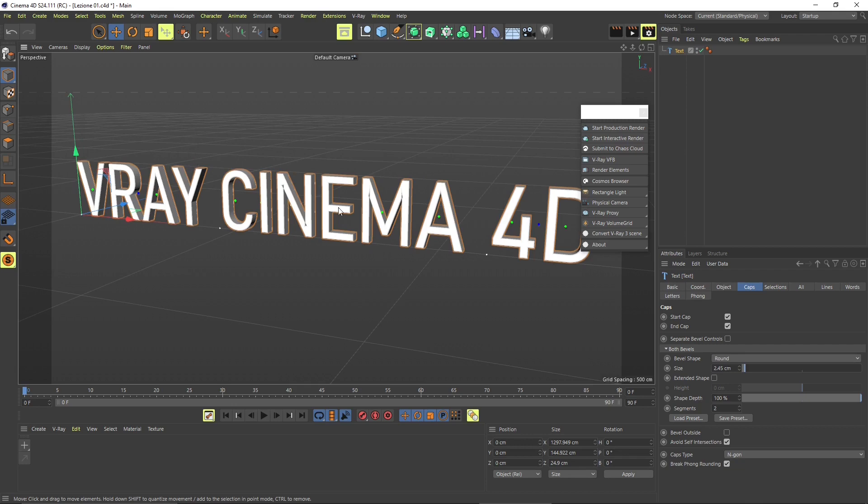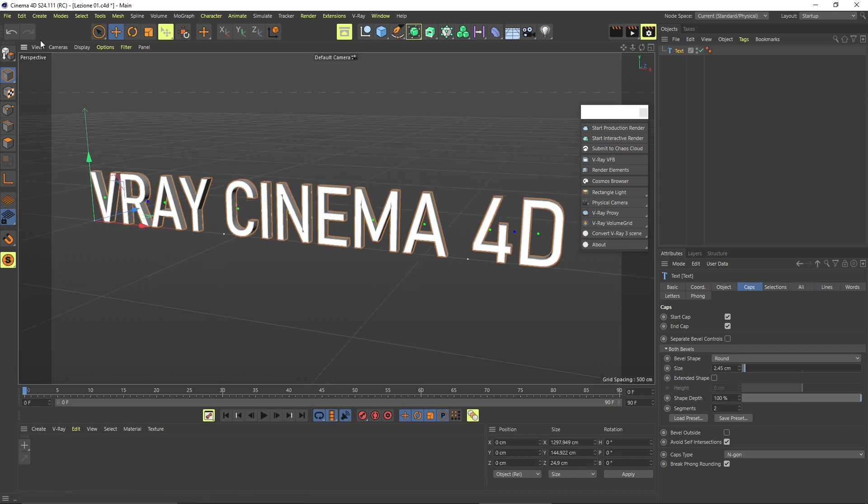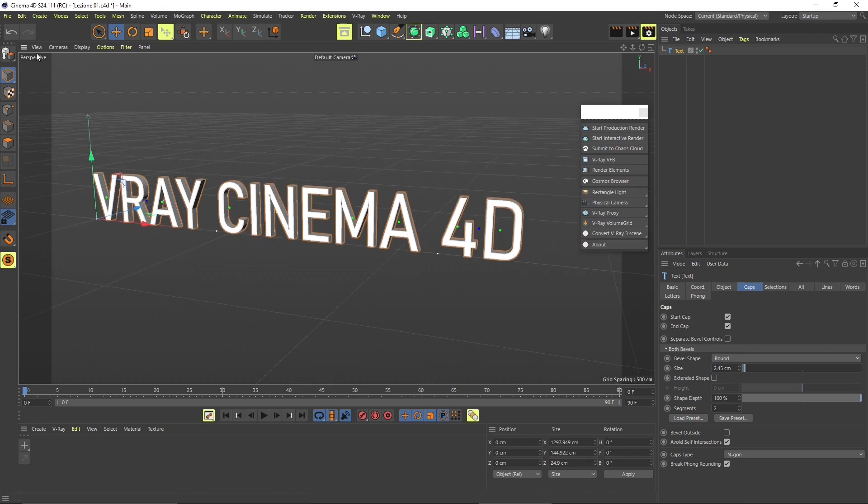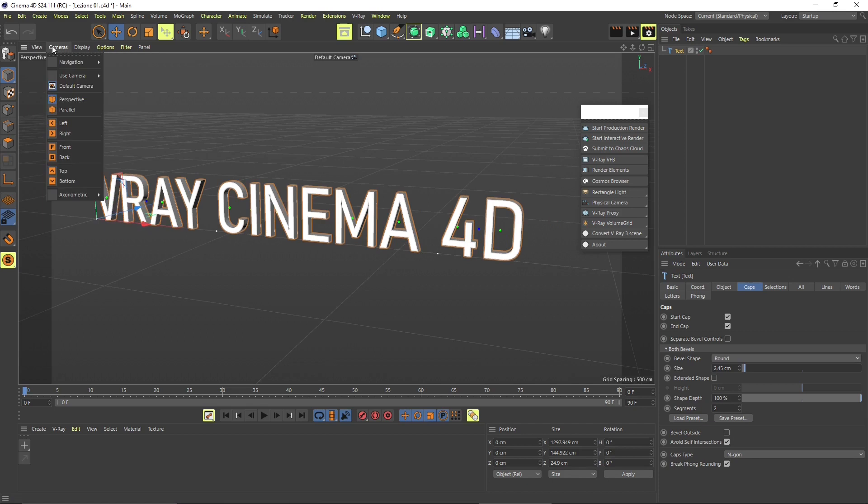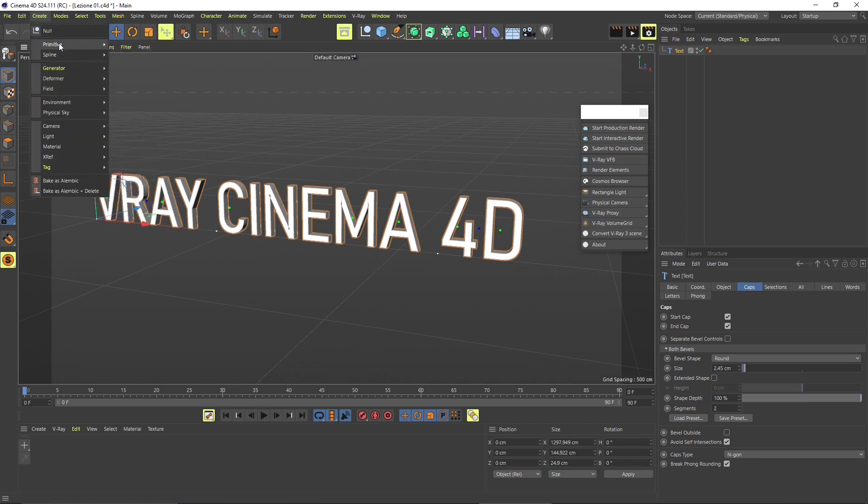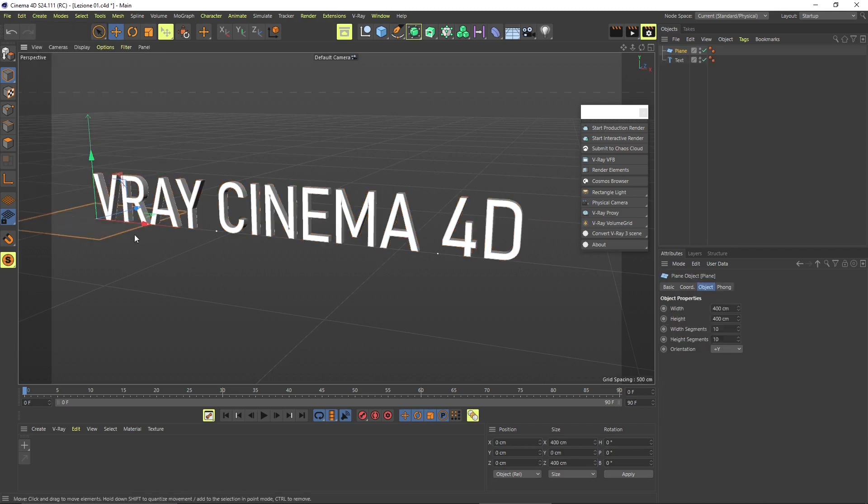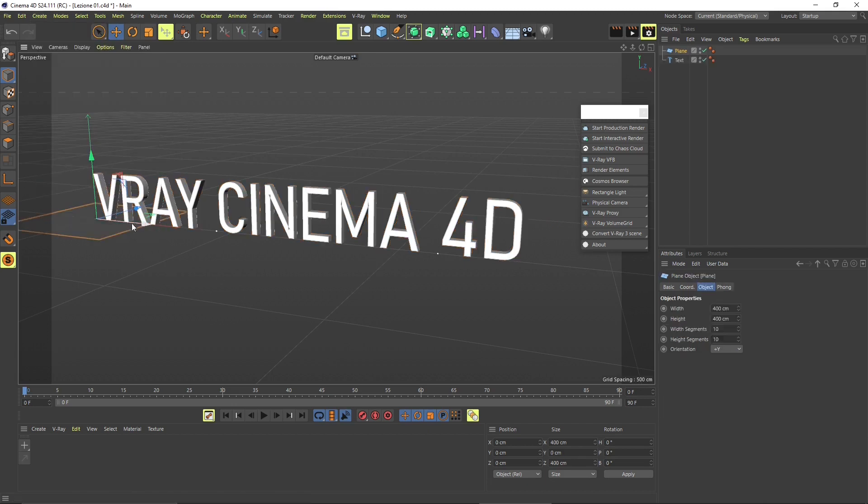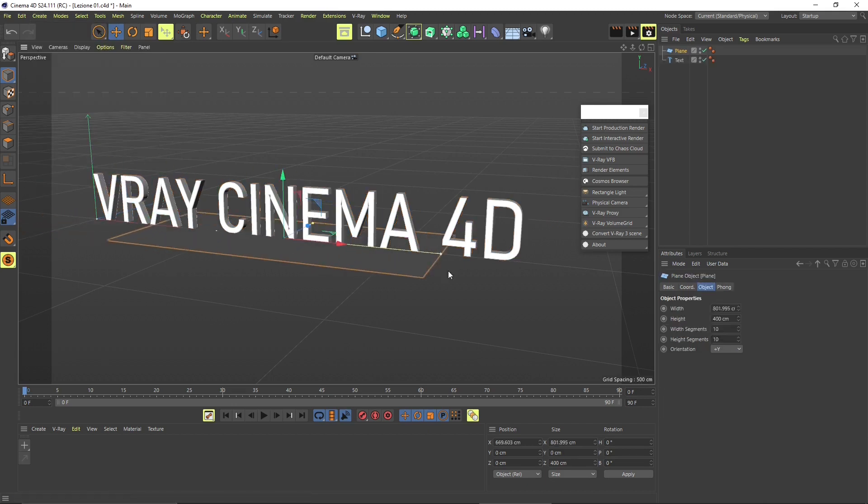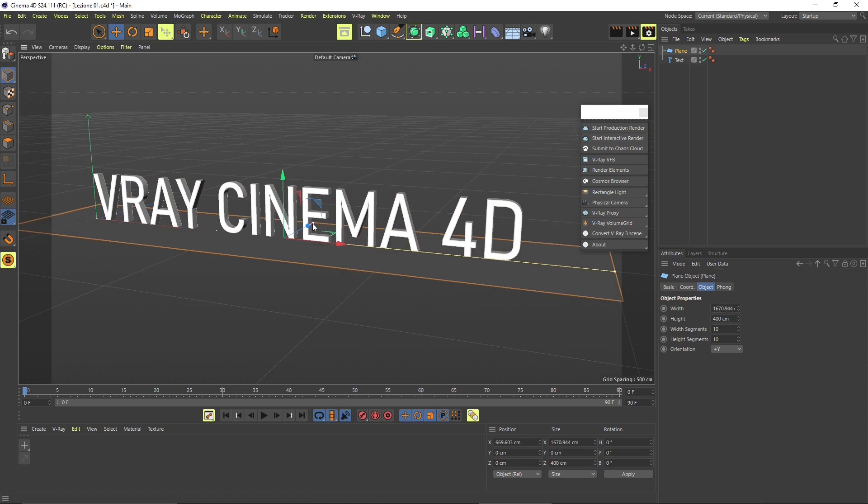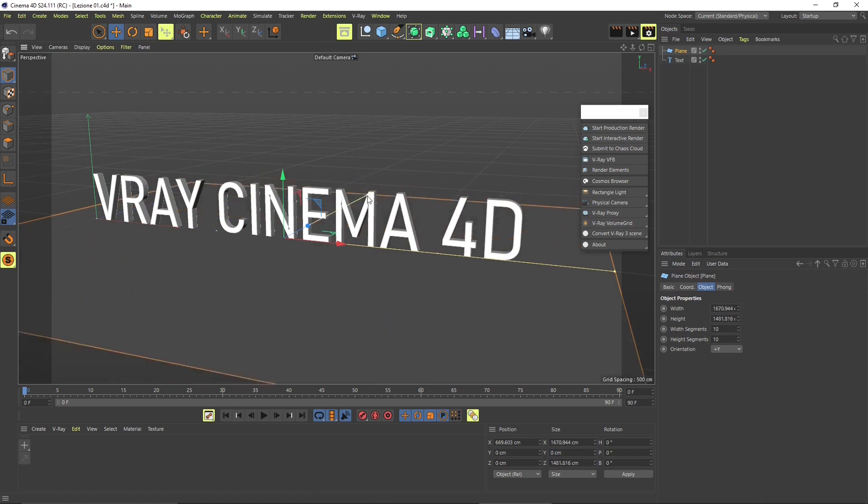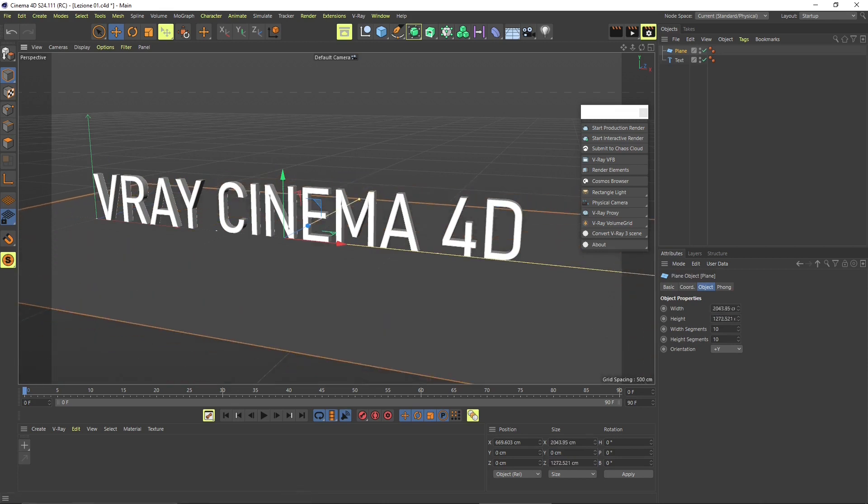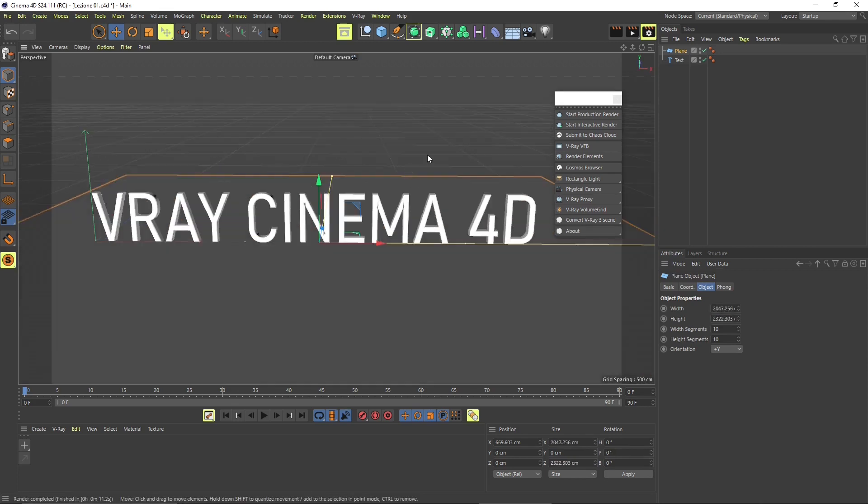So we will use this object to test if everything is working fine with V-Ray. I'm going to create also a plane and this is going to be used for the shadows. I'm going to extend it and leave it there at the bottom of the text.